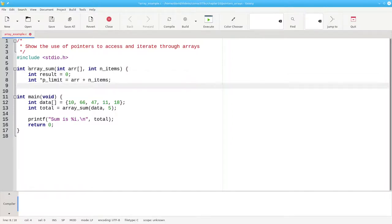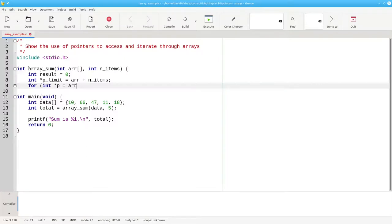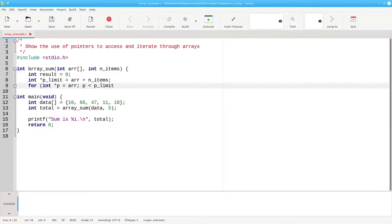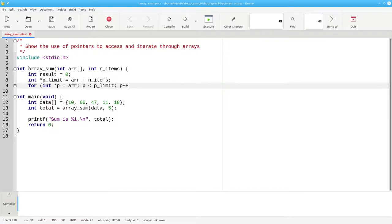Now we're going to run a for loop. We'll have a pointer to integer. We'll start it at the beginning of the array. Continue as long as the pointer is less than that limit that we established in the preceding line. And increment the iteration pointer by 1 as the end of loop action.